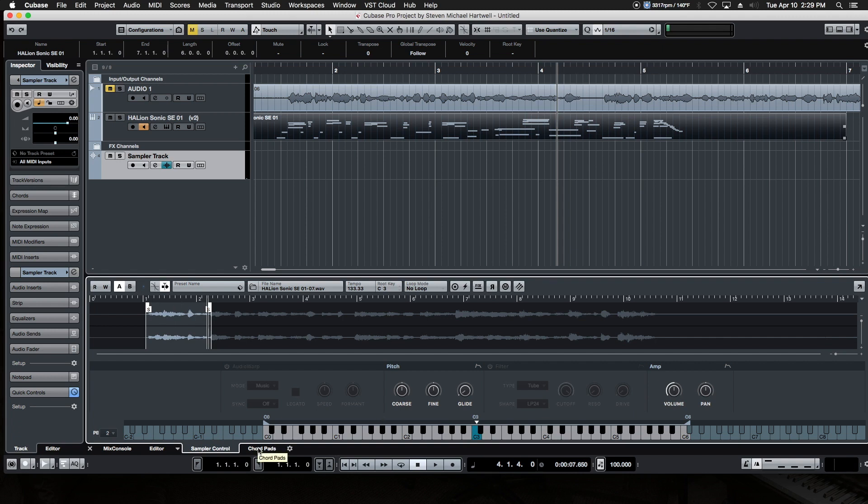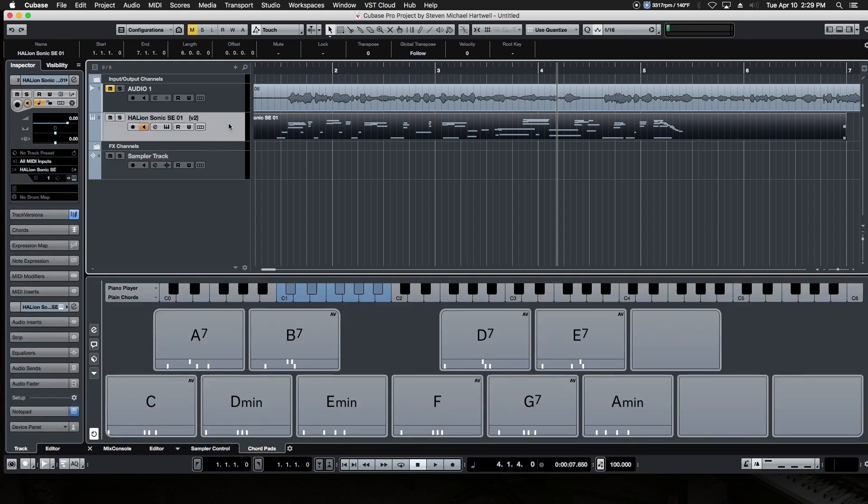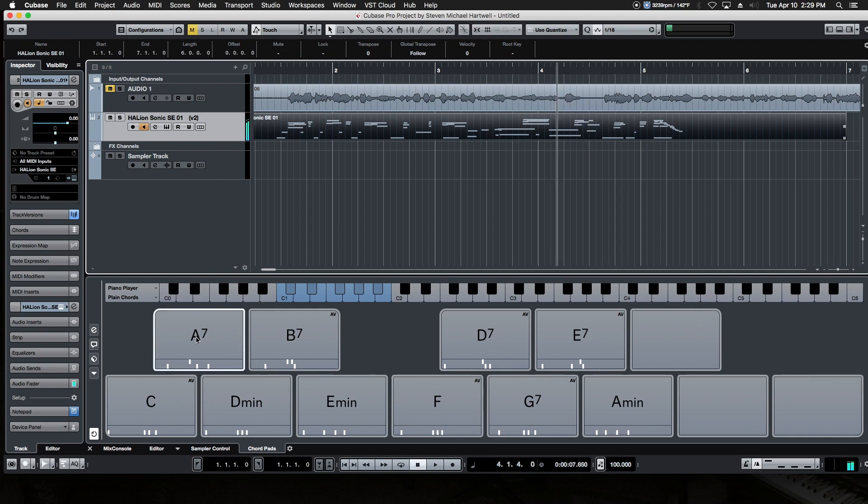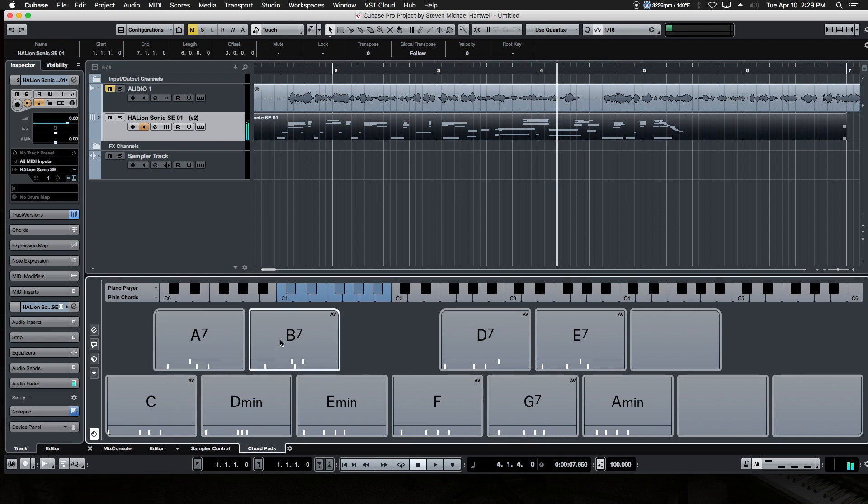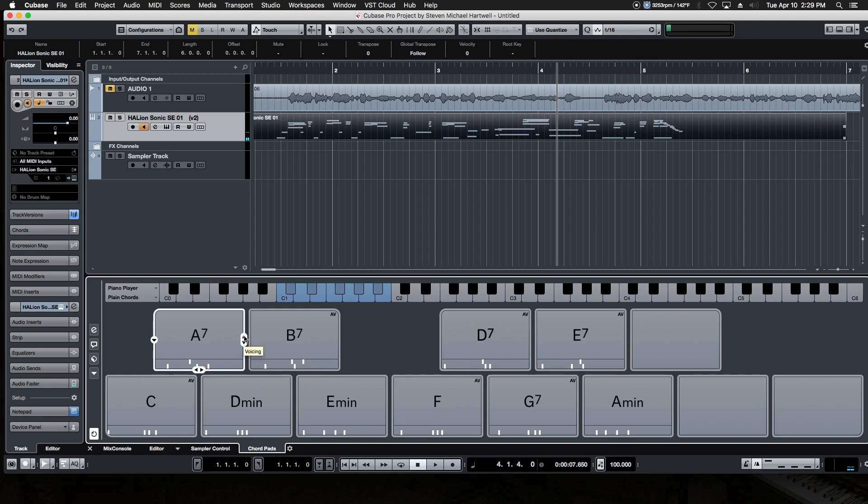Moving on to the last tab, it's chord pads. This plays whatever the relevant soft synth happens to be selected in your project, if you have more than one. Currently, we only have the Halley & Sonic track, which is playing a Wurlitzer piano. So these pads will play that soft synth. The pads are completely configurable, and you can change the chords and structures. You can even change the voicings by clicking the up and down arrow buttons.